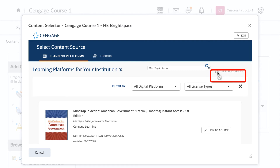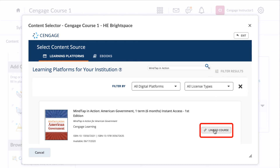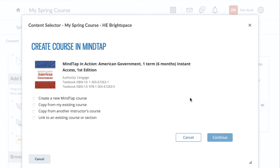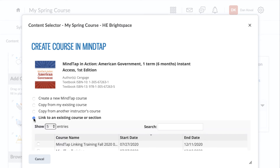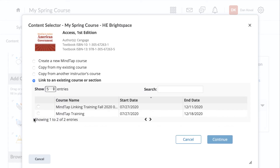Once you have located your title, click on the Link to Course button to begin the course creation process. On the Create Course page, you will see that there are four options. The first three options are for users that will be creating a new course. The last option allows you to link to an existing course from your Instructor Resource Center. When you select this option, you are presented with a list of courses in your Instructor Dashboard that match the title you selected. Please note, you cannot select a course in which students have already enrolled. Choose the course you want to link, and then click Continue.